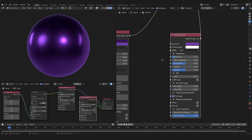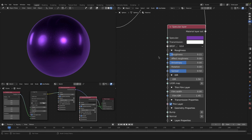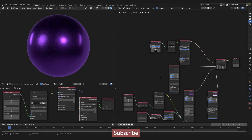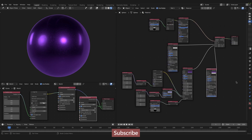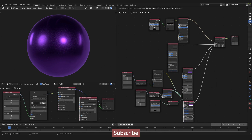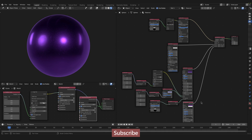Of course you can adjust the values inside these nodes to your liking. Our car paint material looks great. If you liked this video and I could help you out, I would be really happy to see a like, and maybe you are even interested in subscribing to the channel. See you next time and have fun with this material.